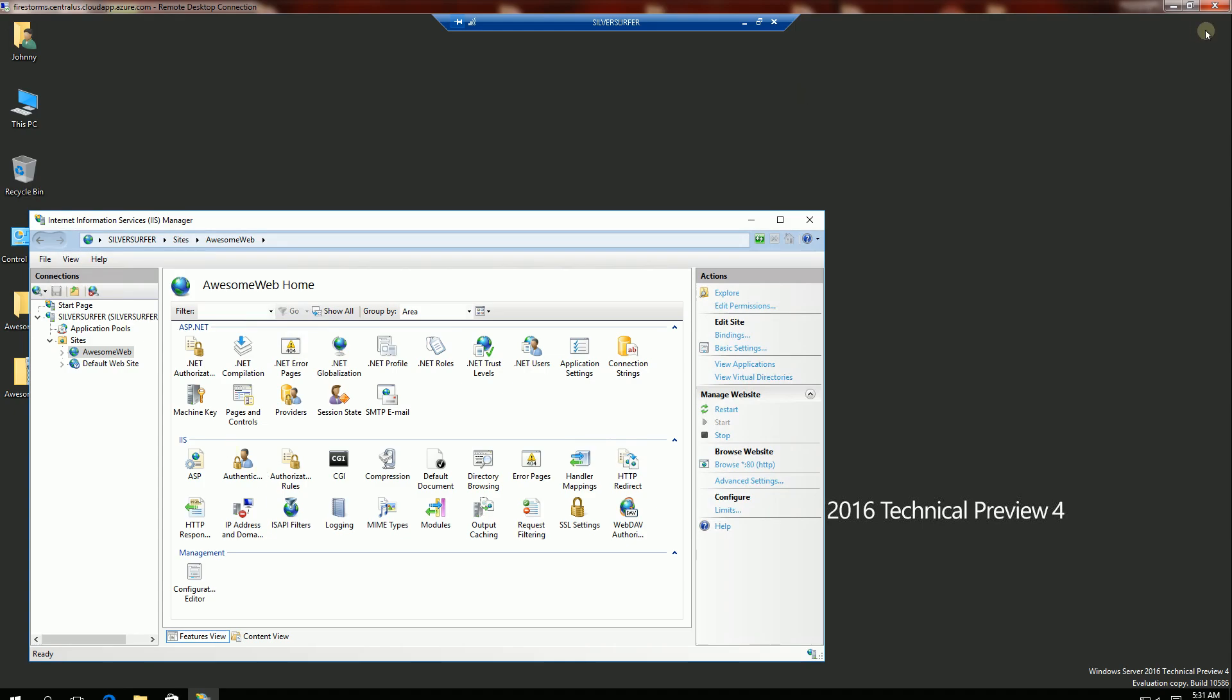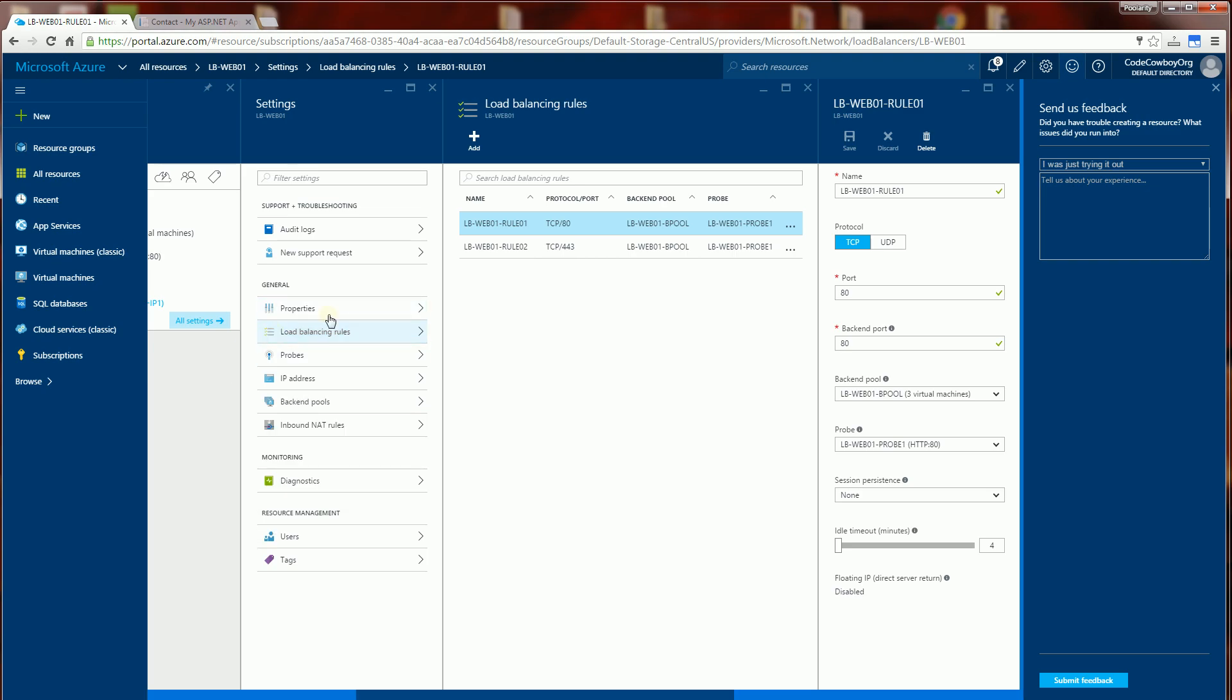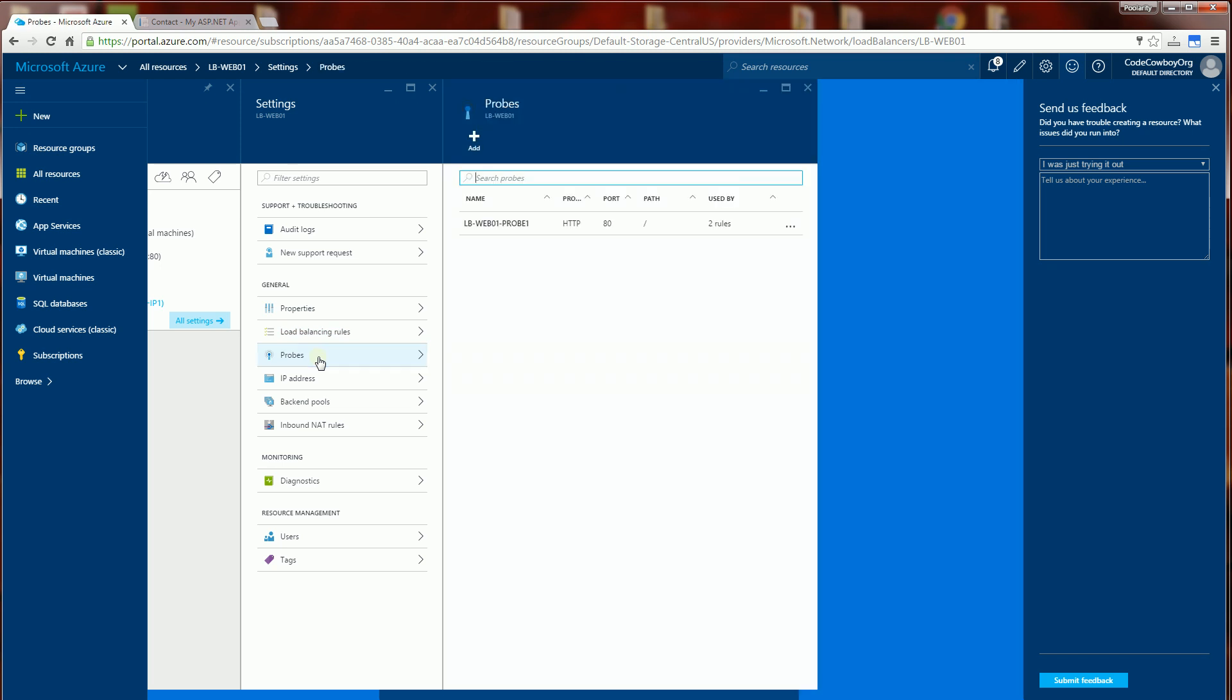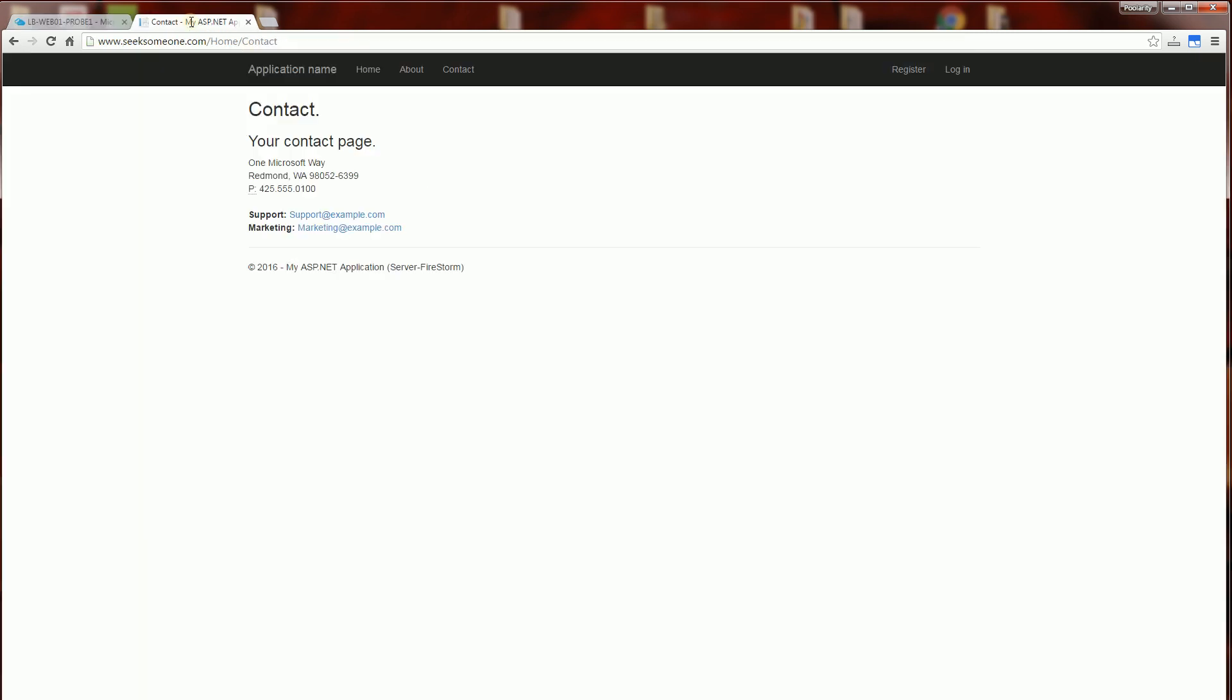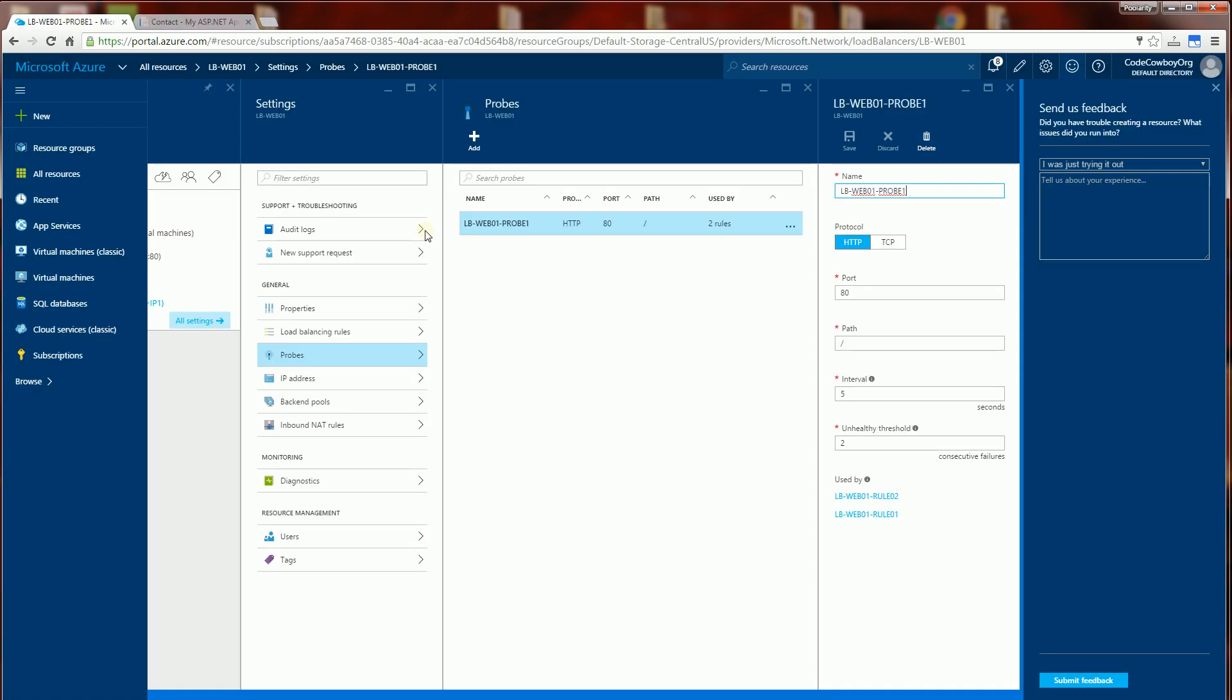And let me show you here under probes. Once again under probes, it will detect that those two servers are now alive. And you'll notice that it has a five second interval where it checks.